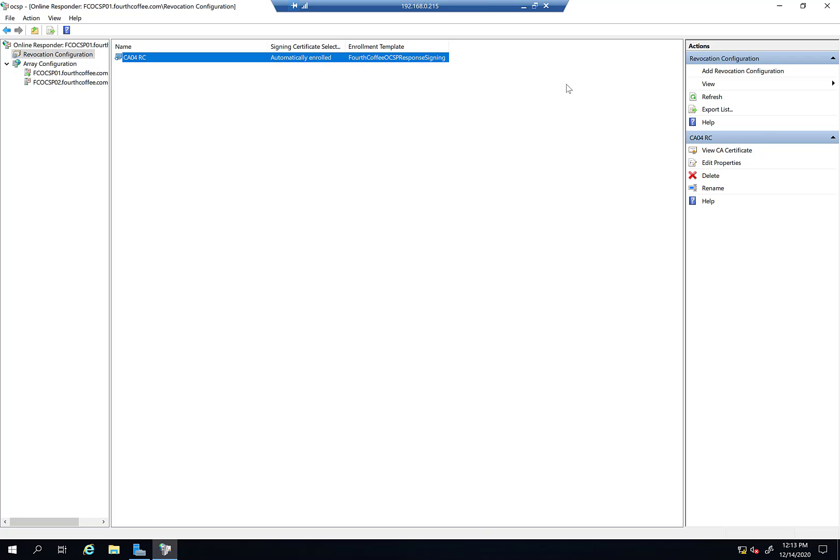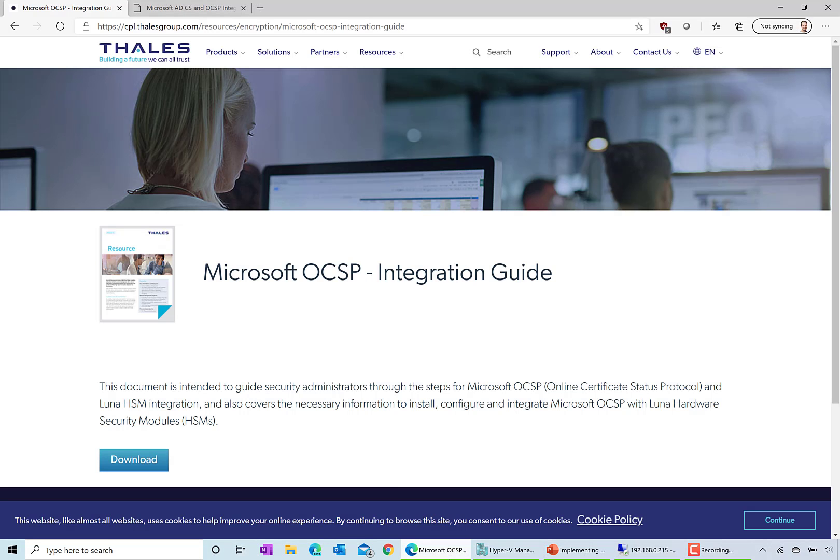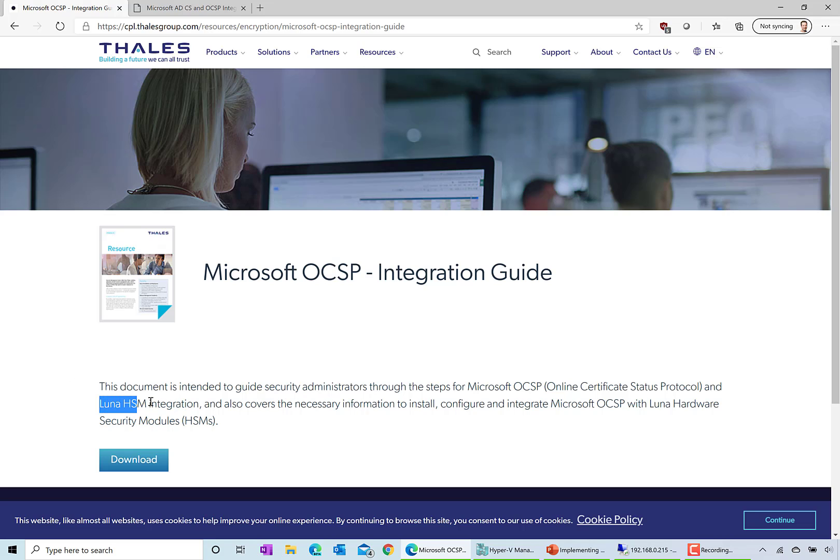There's definitely some useful information here. What I pulled up are the two major HSM providers. Here's Thales's Microsoft OCSP integration guide. They do the Luna HSM. So if you're using a Luna HSM, you can refer to this in terms of configuring your HSM with the online responder.